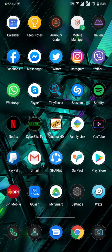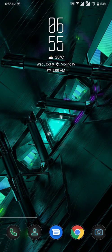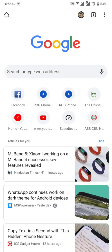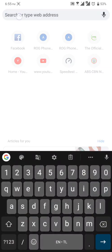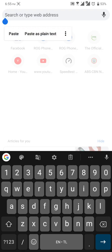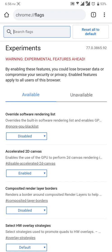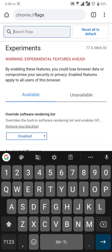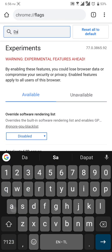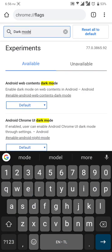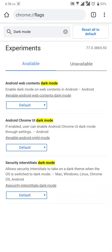First, you have to open your Google Chrome and type on the web address chrome colon backslash backslash flags, then press enter. Then on the search bar, all you have to do is search flags dark mode and press enter.